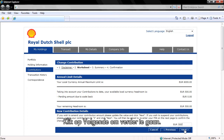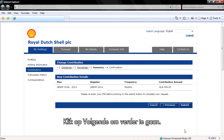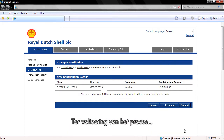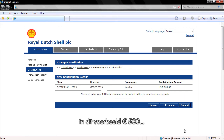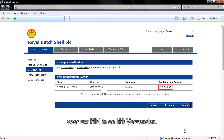Then click Next to continue. To complete the process, confirm your new contribution amount — in this example €500 — and enter your PIN and click Submit.